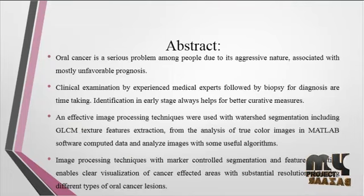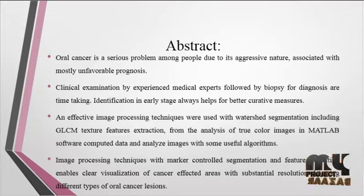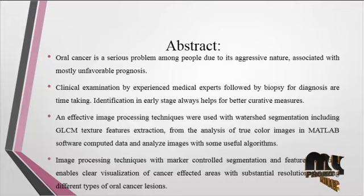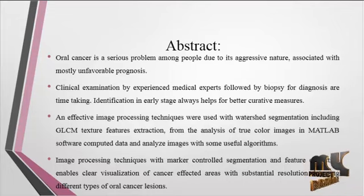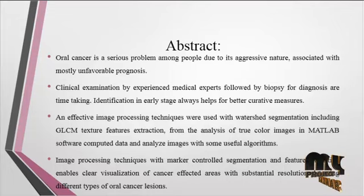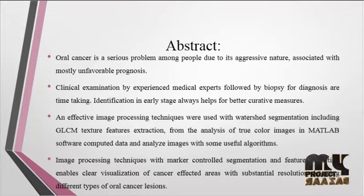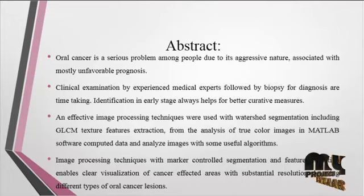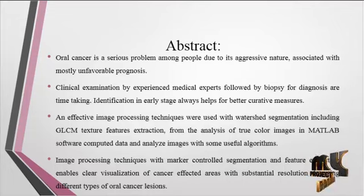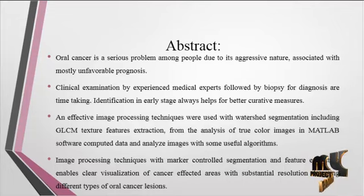Oral cancer is a serious problem among people due to its aggressive nature, associated with mostly unfavorable prognosis. Clinical examination by experienced medical experts followed by biopsy for diagnosis is time-taking. Identification in early stage always helps for better curative measures.